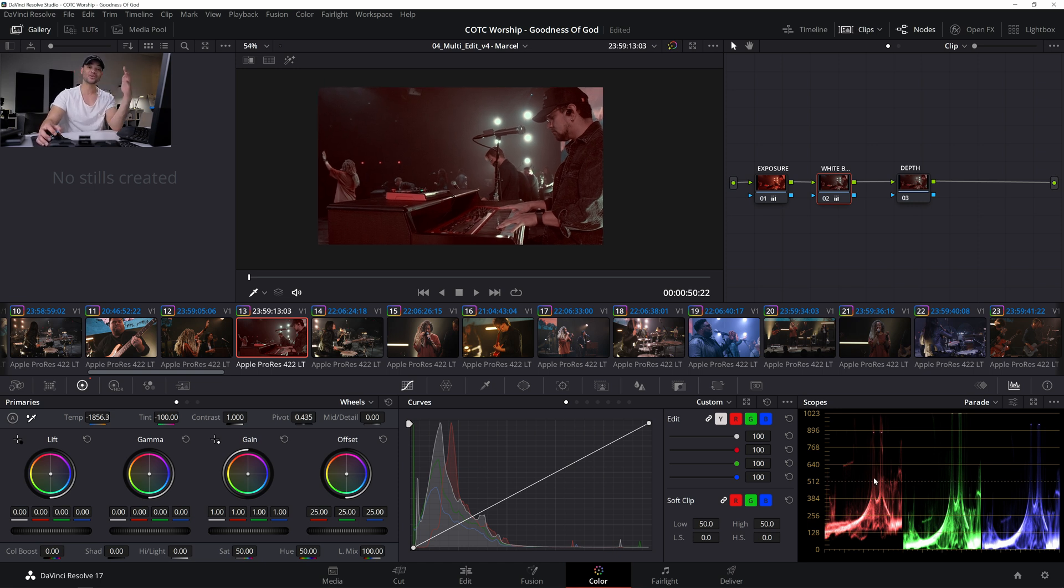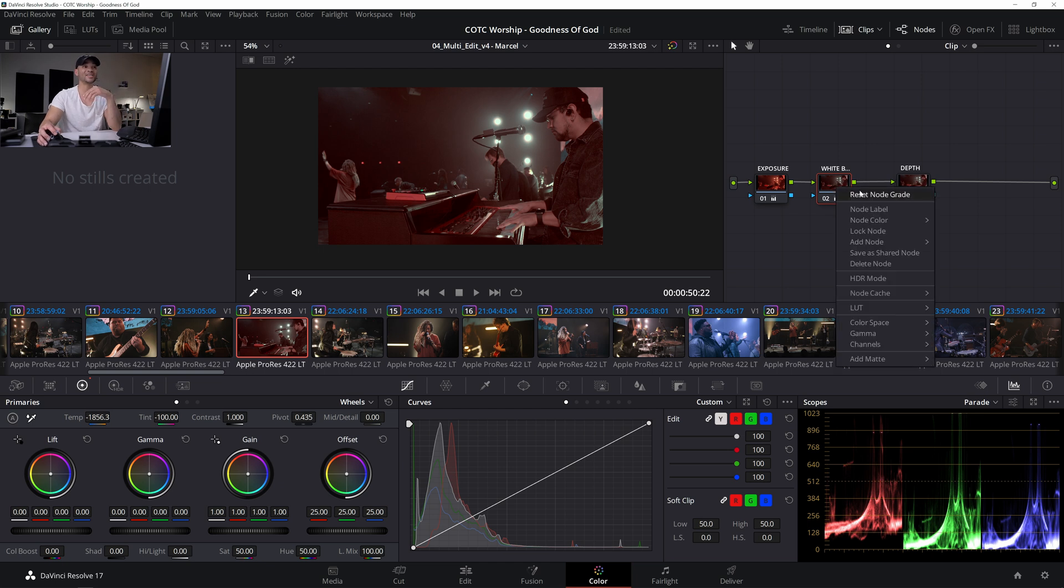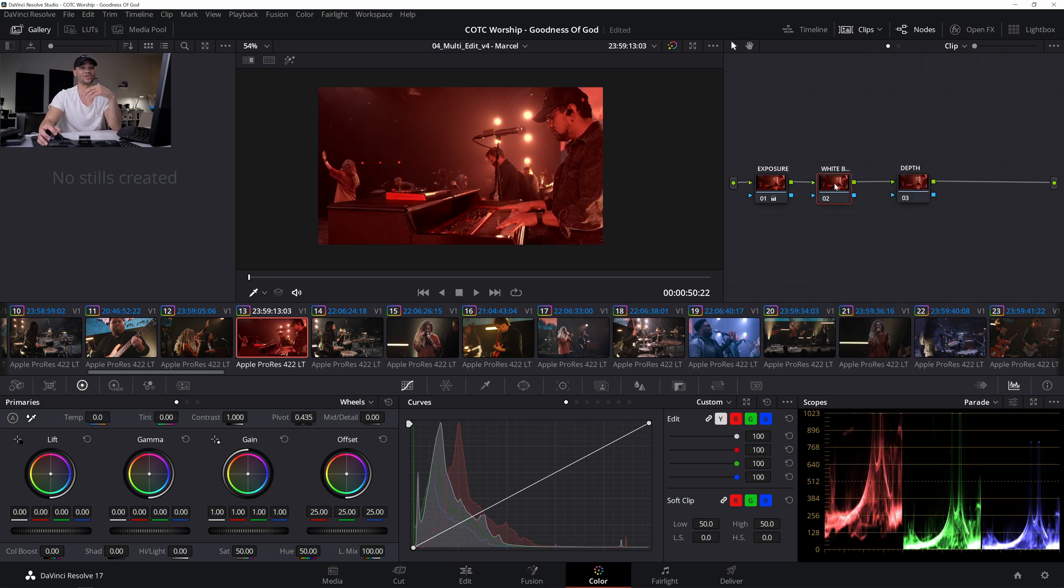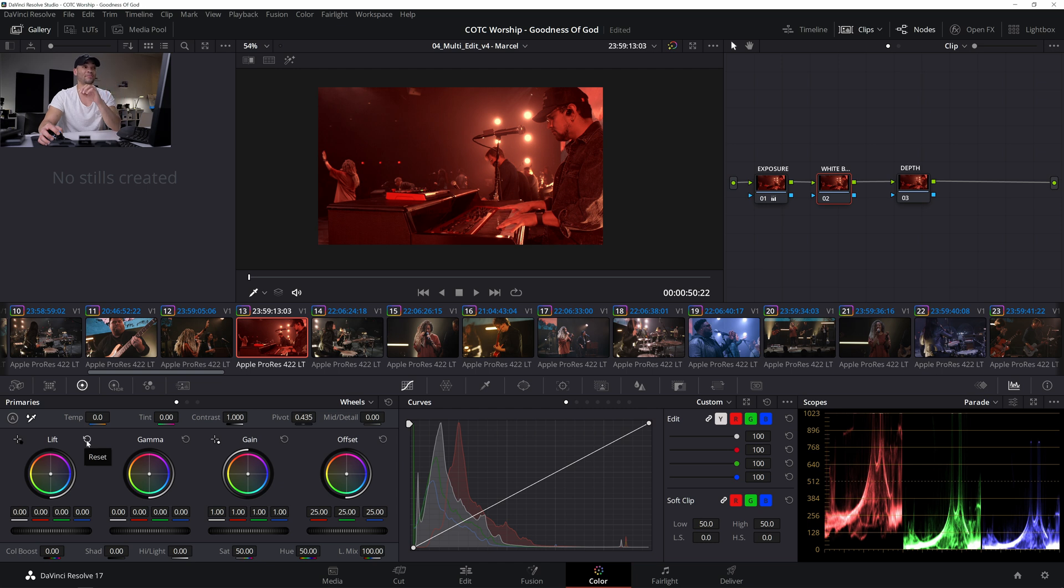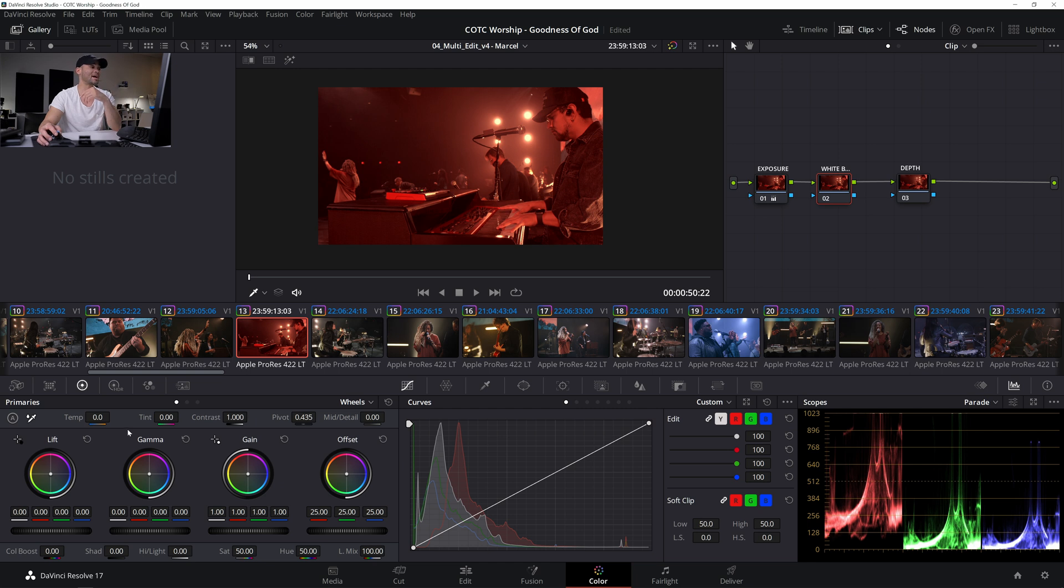And you can just start off from that point from the auto white balance and kind of just take it from there if you want. But I'm just going to start off from scratch to kind of teach you guys a little bit more in the process.